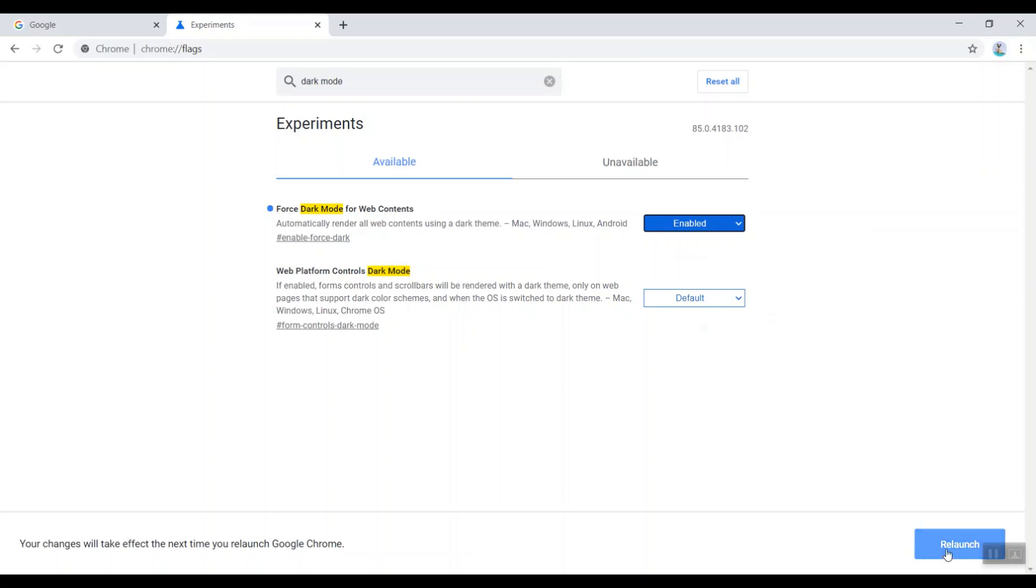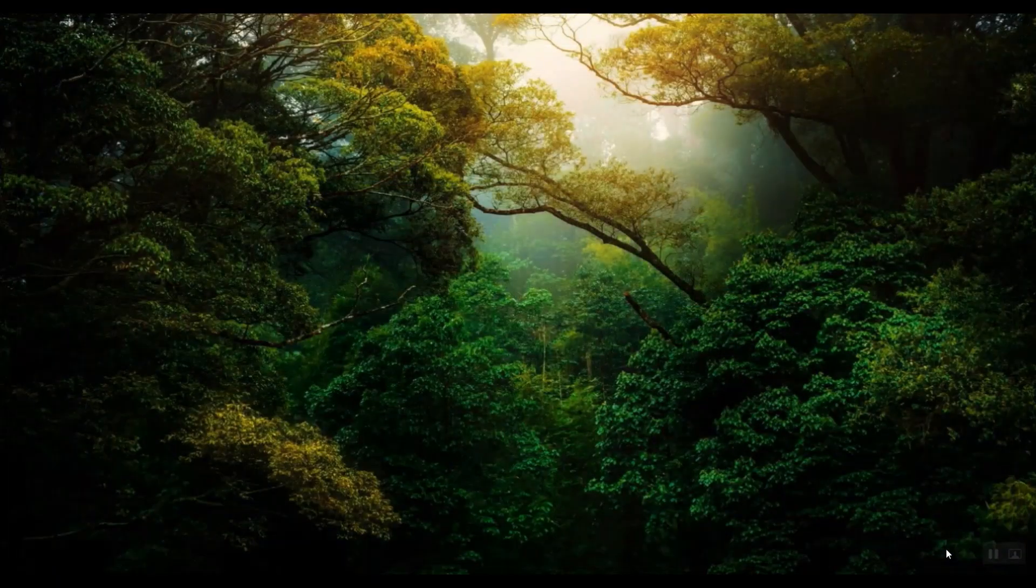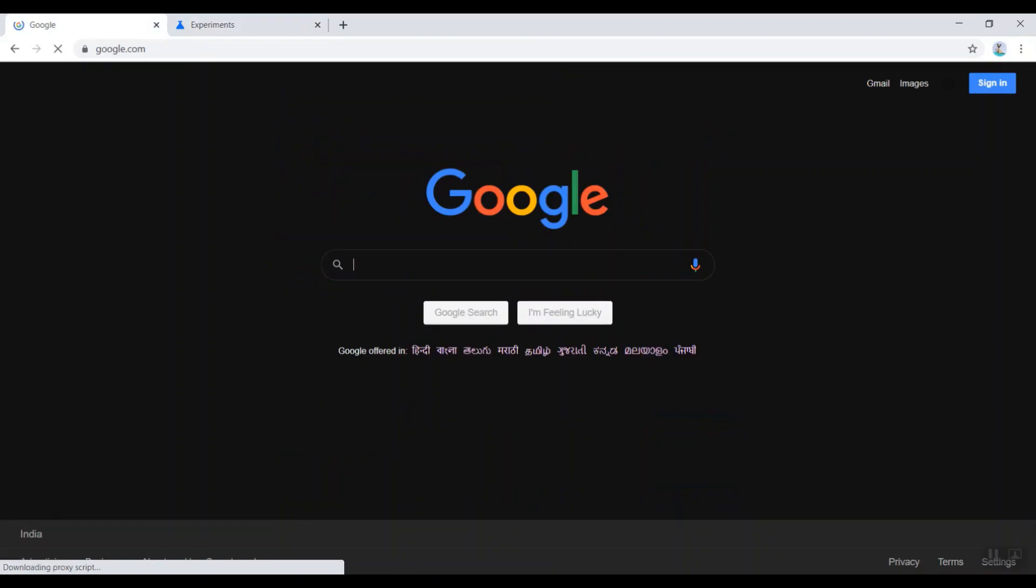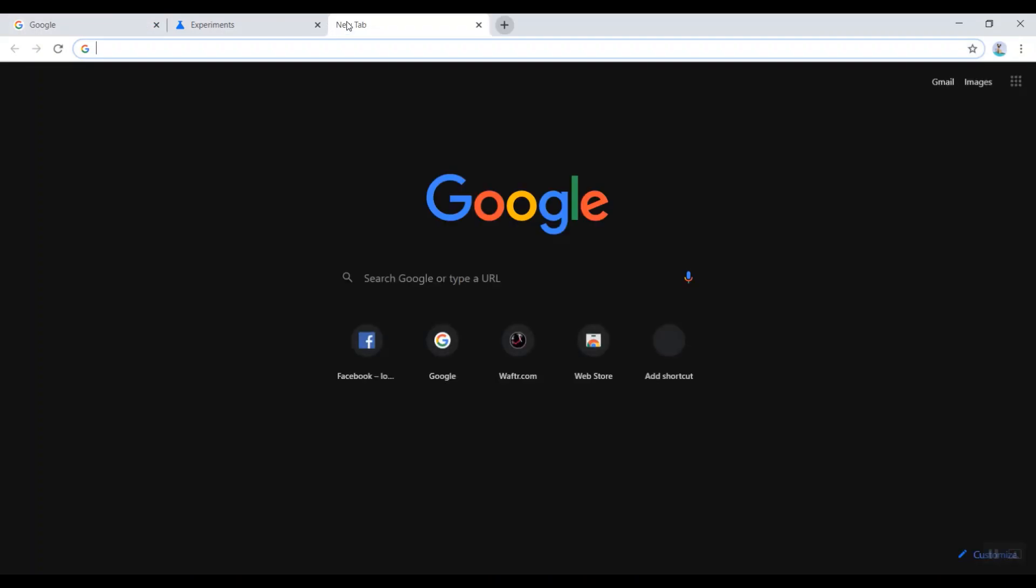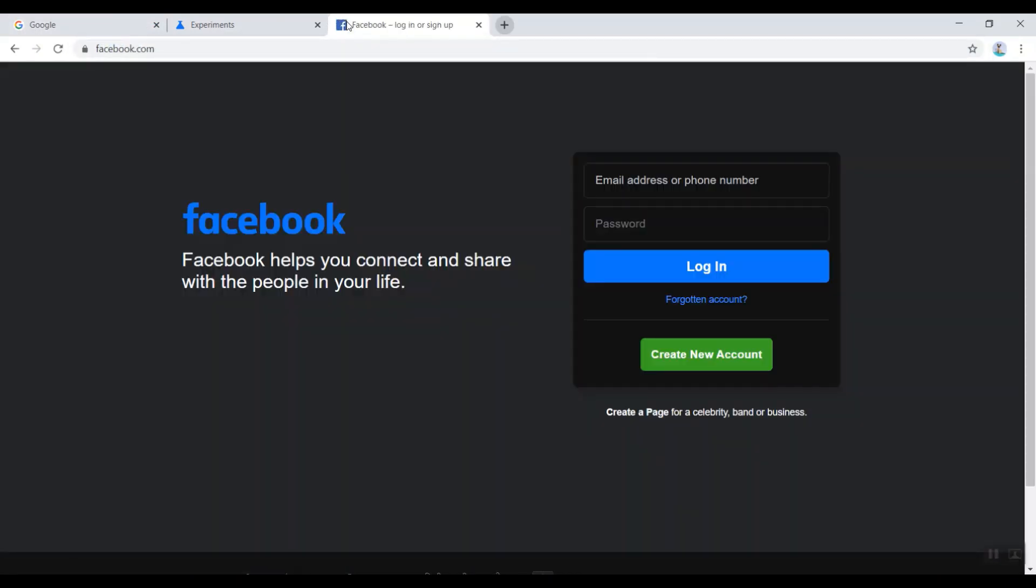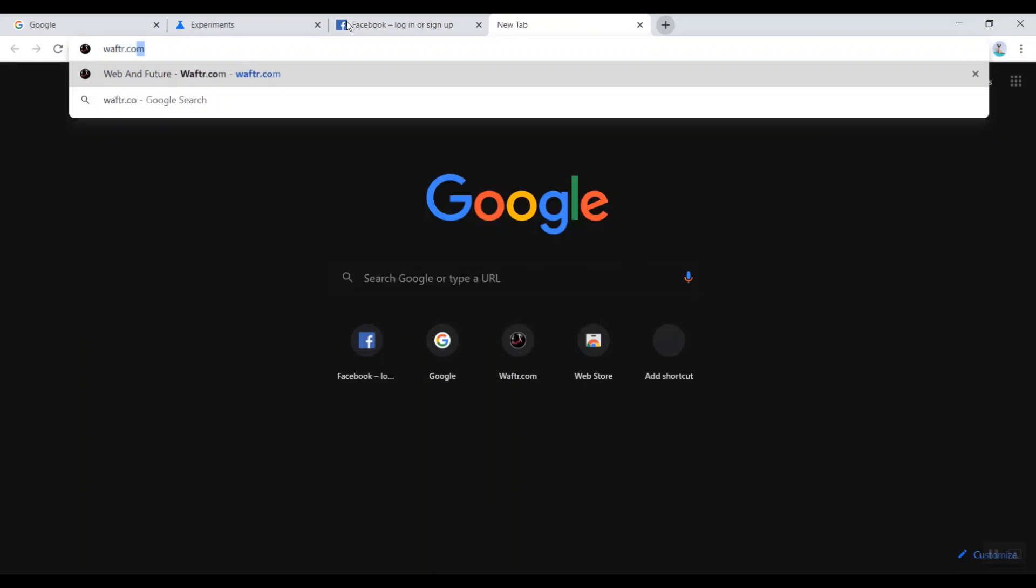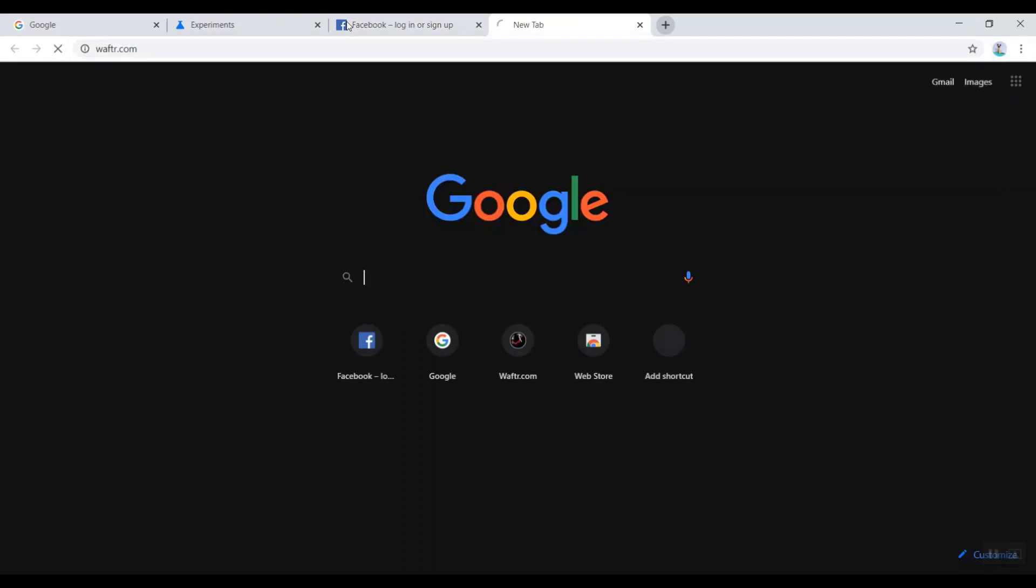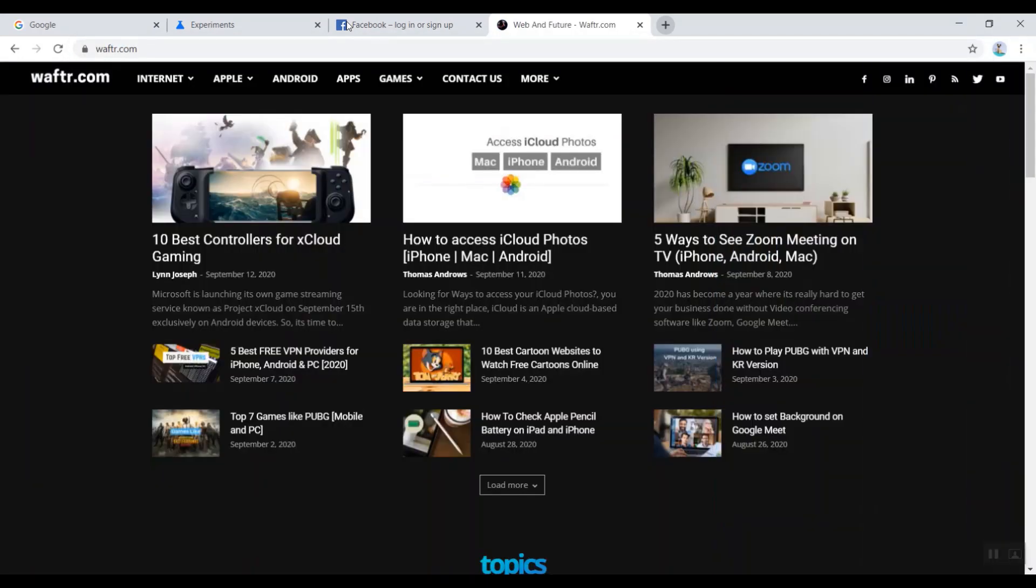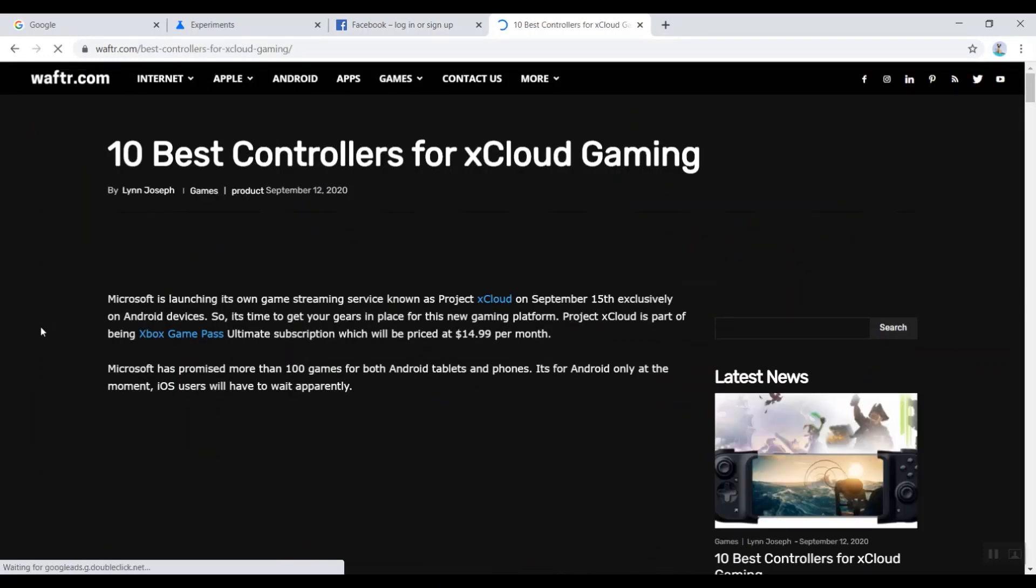So I'm clicking relaunch and now you can see the google.com has turned into dark and you can see the dark theme got enabled on Google Chrome browser. Also I'm trying facebook.com - you can see the dark mode.